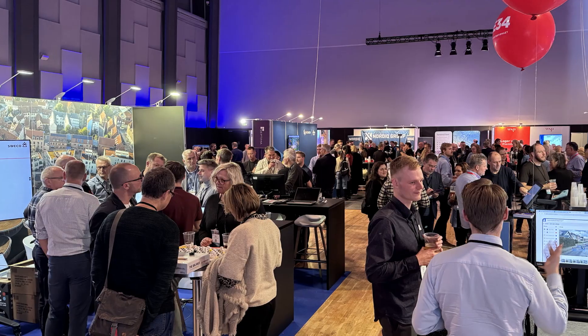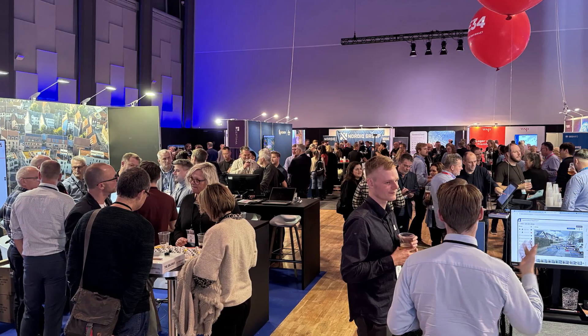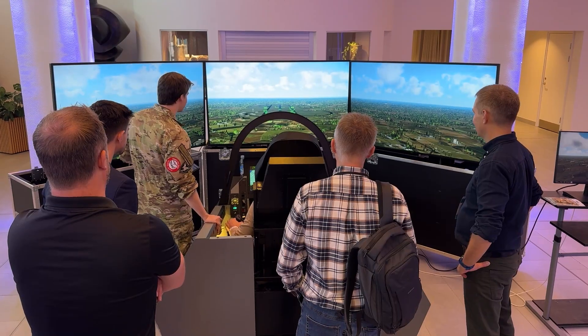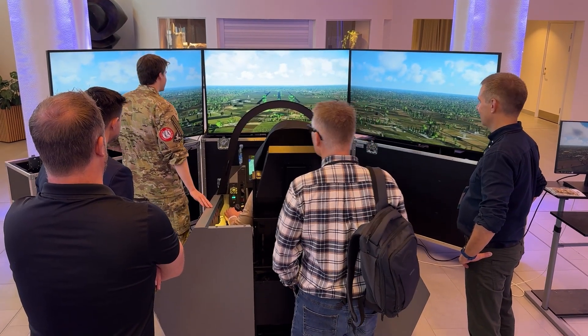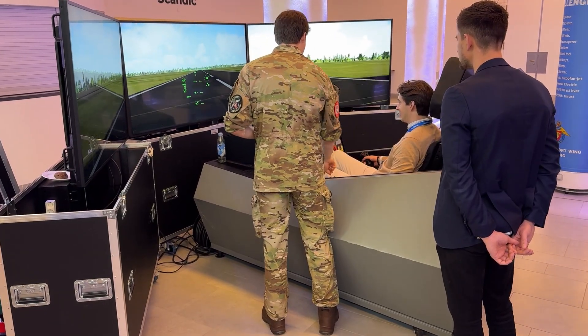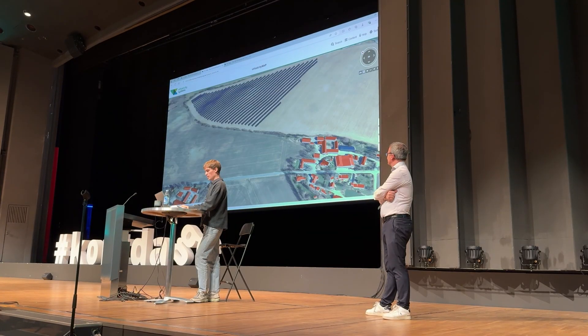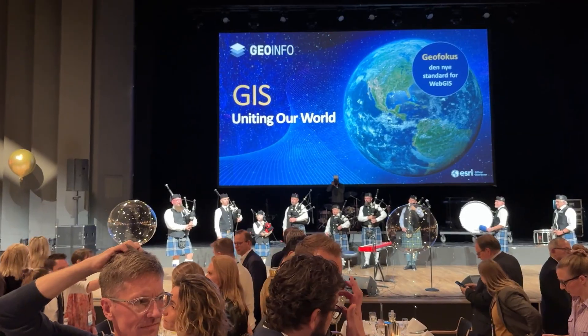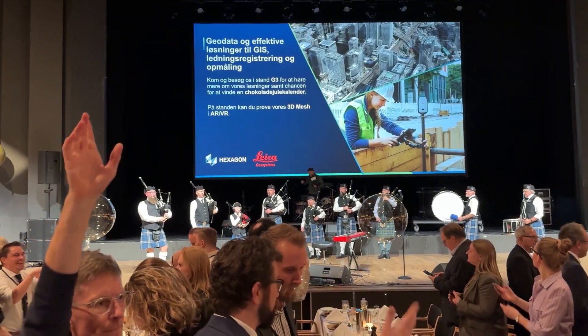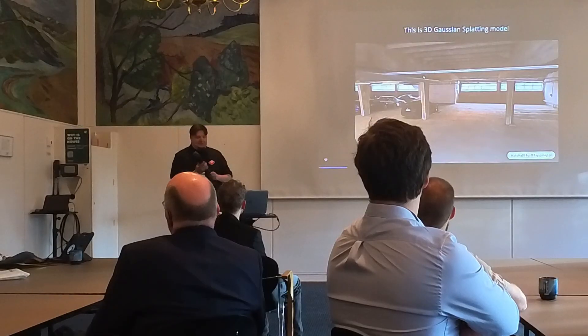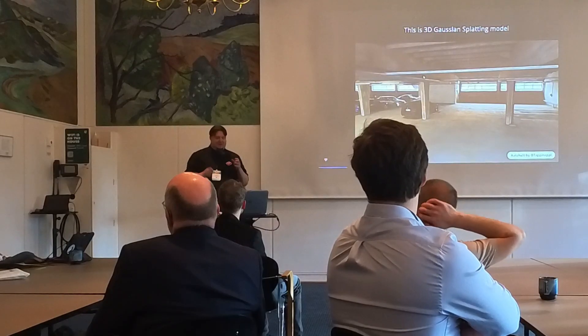organized by the local Geo Forum, brings together companies, service providers and government agencies with an interest in infrastructure mapping and the development of geoinformation systems. I was invited there to give a presentation on the 3D Gaussian splatting technique.